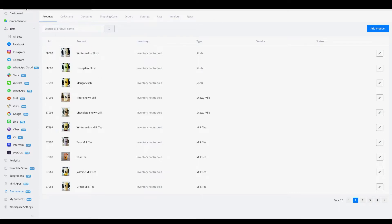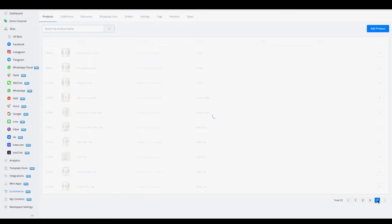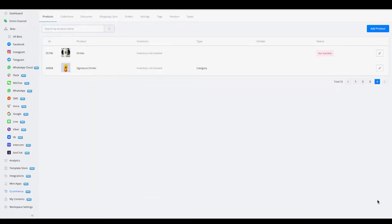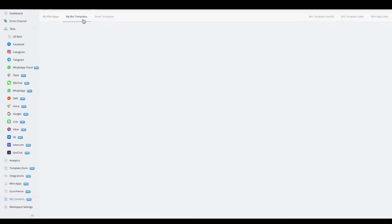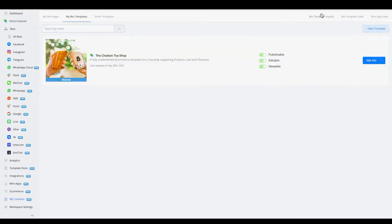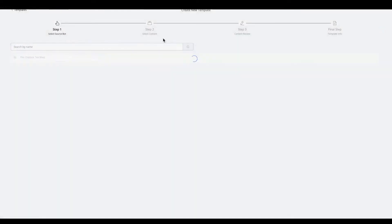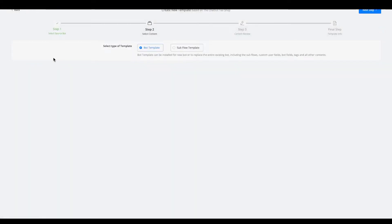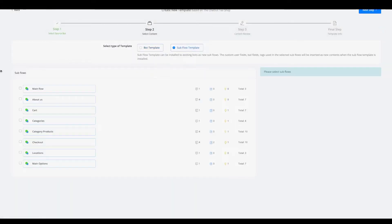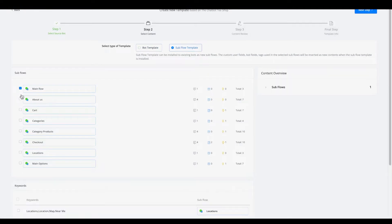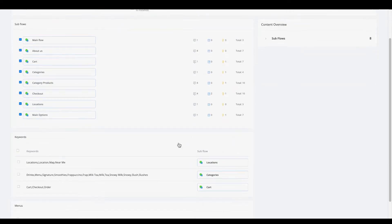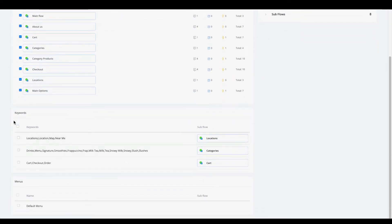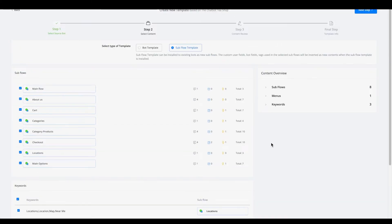So as you can see here, we have an e-commerce setting where we have some products—four pages to be exact. I'm going to create a template. Let's go to my bot templates and I will just do a new template for now. Select my chatbot template, go with a subflow template, just select all my flows for now because they will contain e-commerce related sections, also going with keywords and let's also do the default menu.